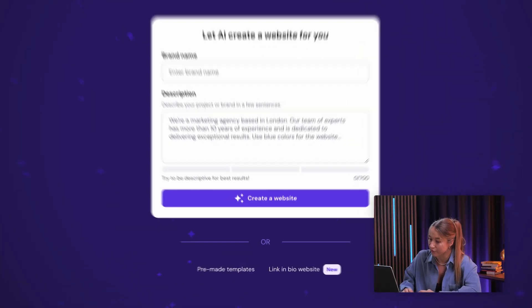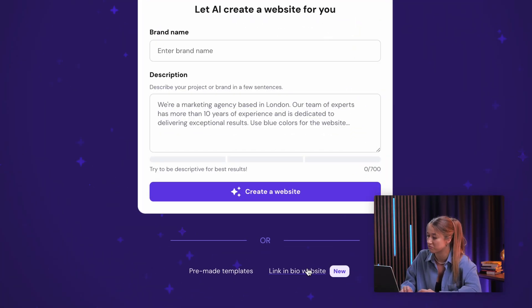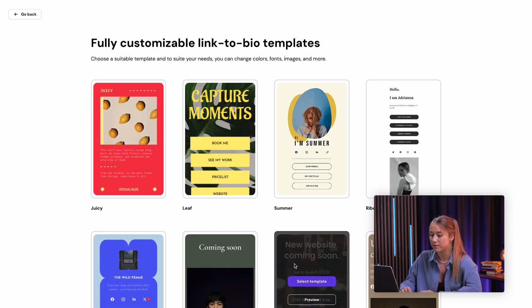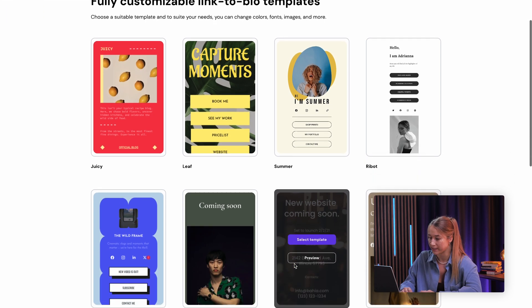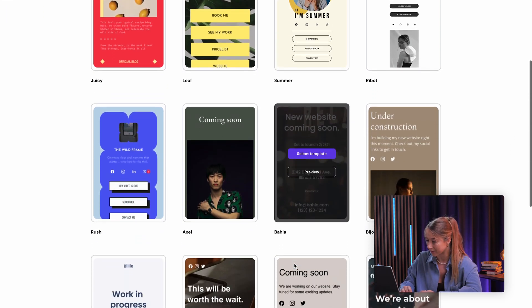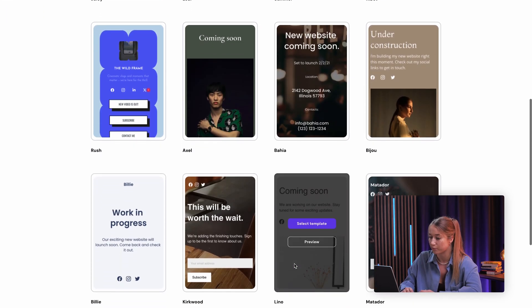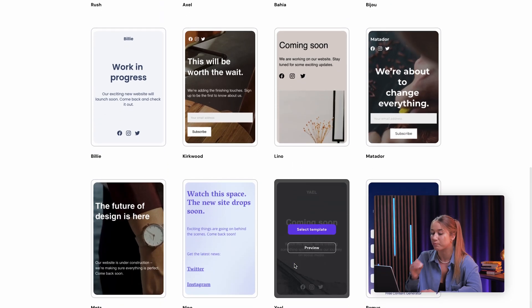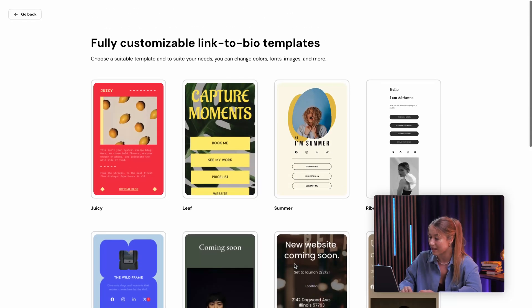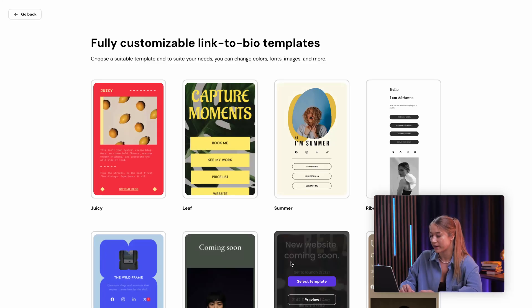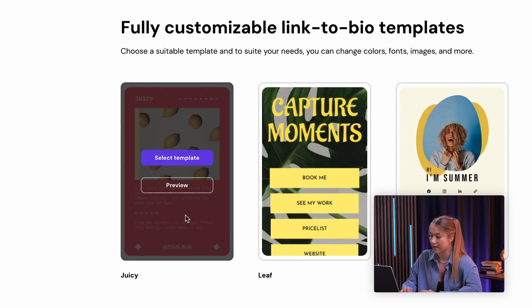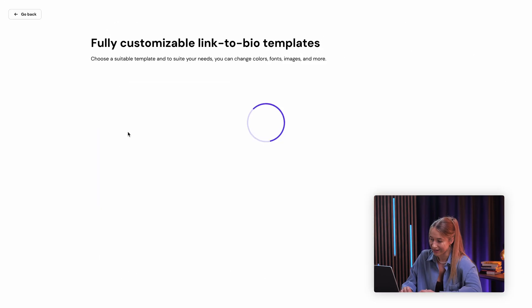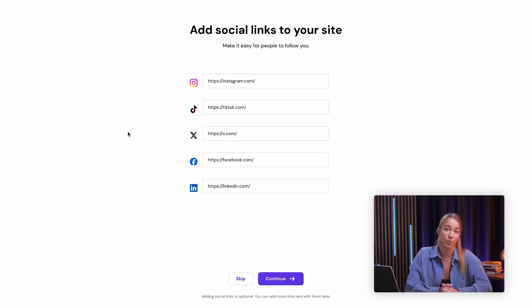First, head over to the link-in-bio page and just start creating your website. Once you've done that, select pre-made templates, and here you can see our template gallery where you can find a selection of pre-made link-in-bio templates that are ready for you with pre-selected social media links and a bunch of other stuff. For this example, let's select this one with the little lemons on it, and I'll show you how you can completely customize this as if you were building a brand new website.